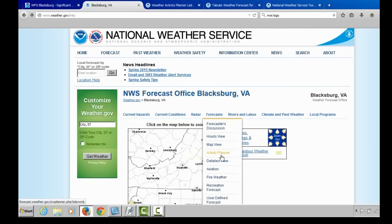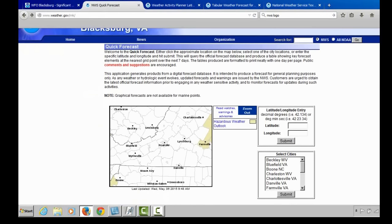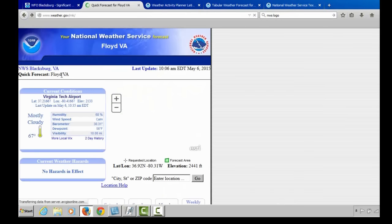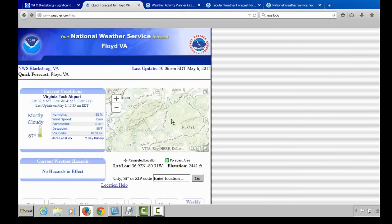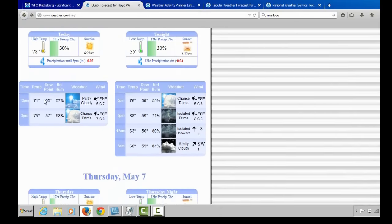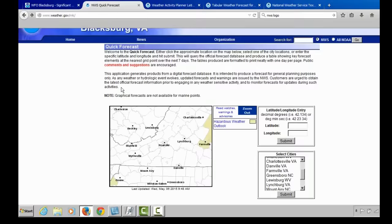Going back to the forecast drop-down menu, you can also get a detailed view — a three-hour forecast with a clean, easy-to-read display. You can use the map, enter latitude and longitude, or select larger towns and cities in our forecast area. For example, clicking somewhere in Floyd County gives you the quick forecast for Floyd, showing current conditions as well as the forecast in three-hour increments — noon, 3, 6, 9, 12, and 3 — for the next seven days.